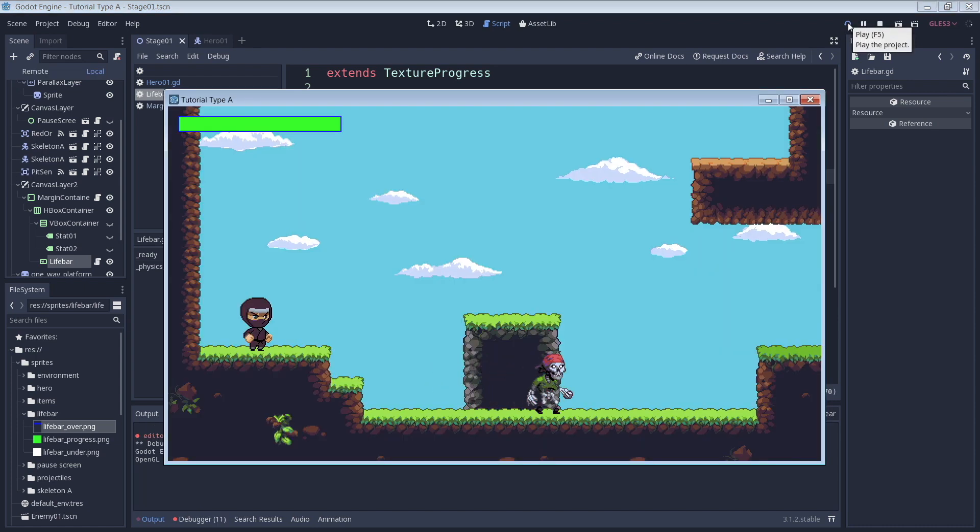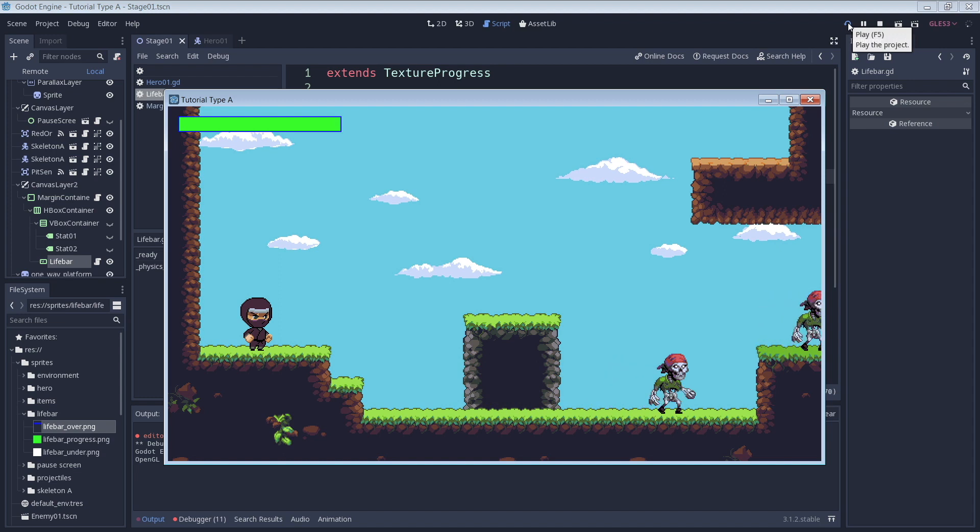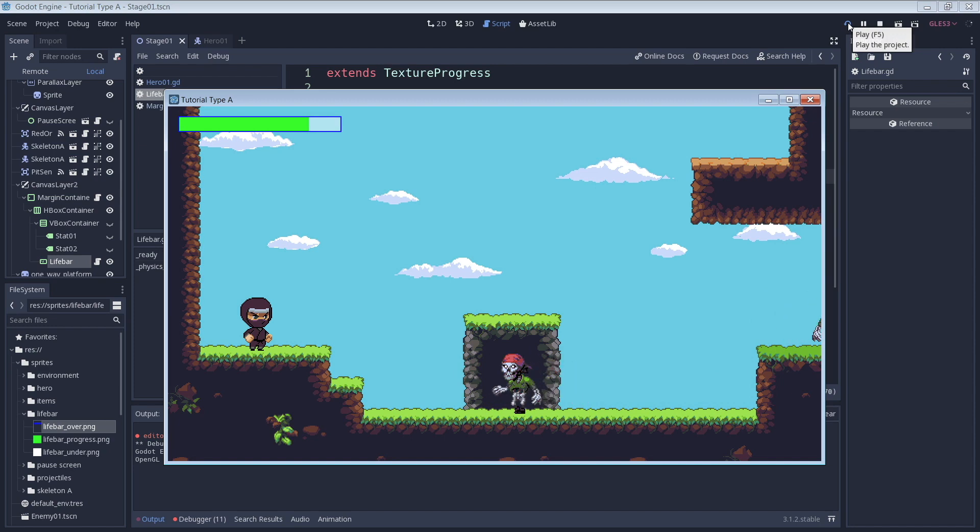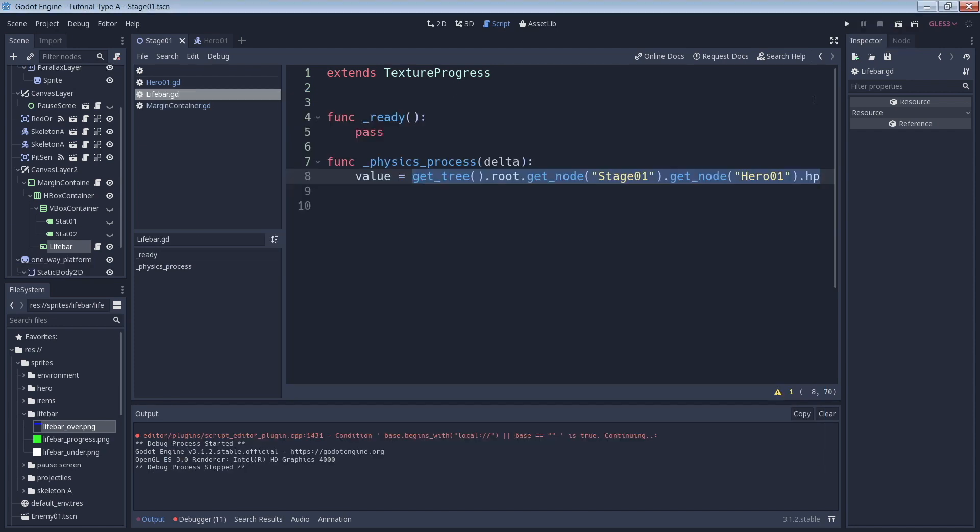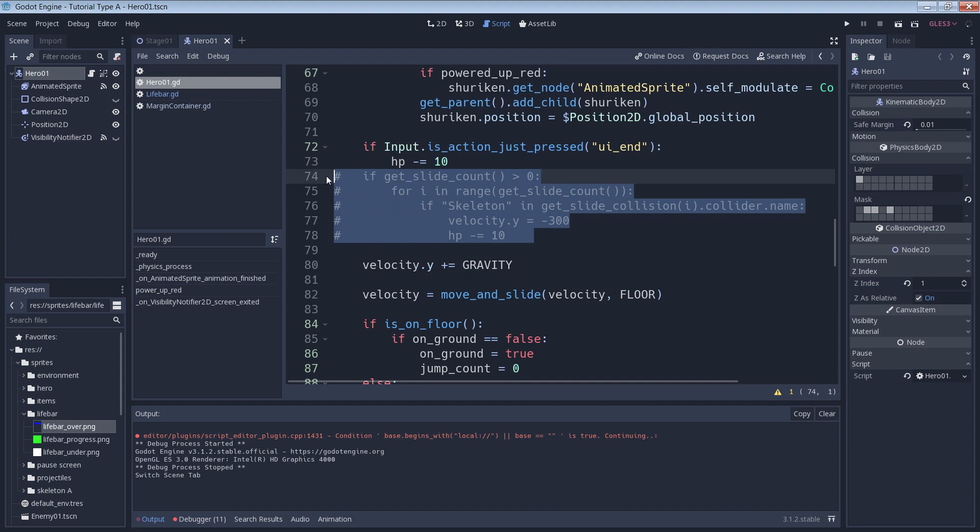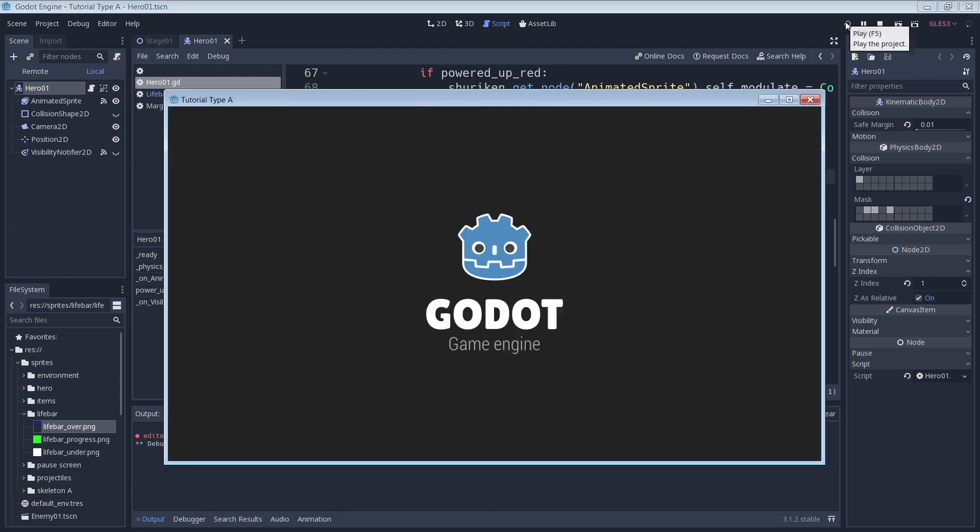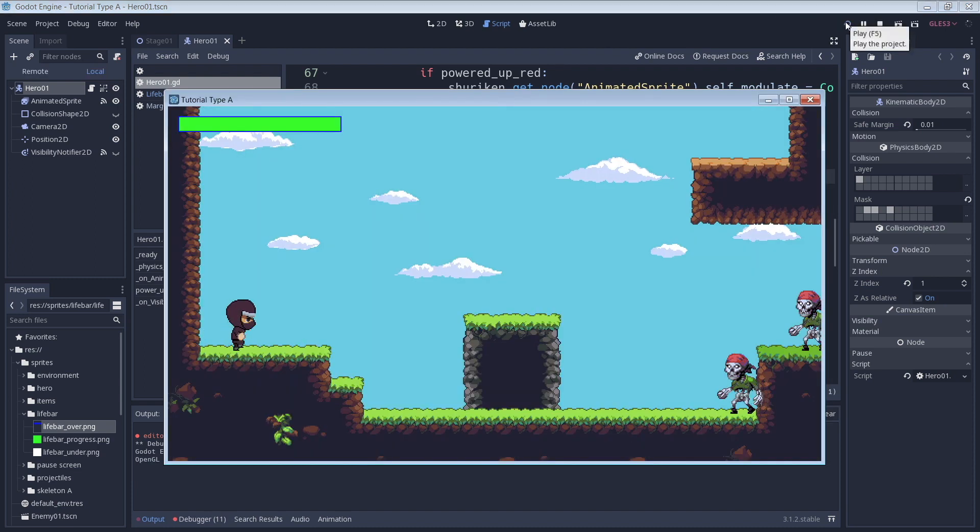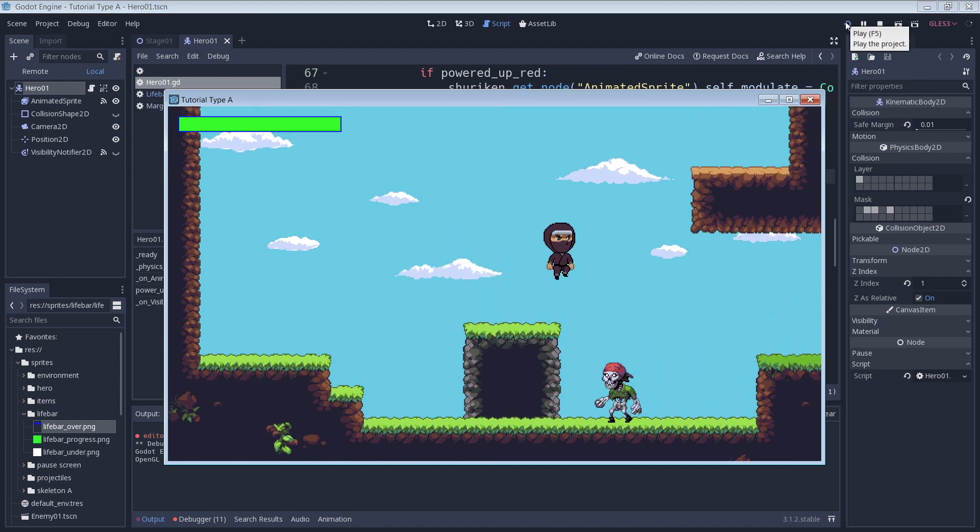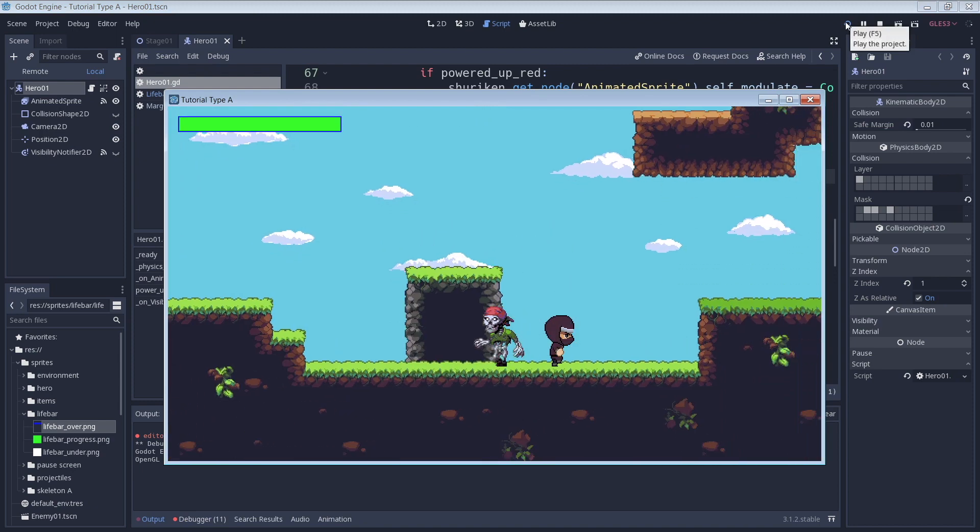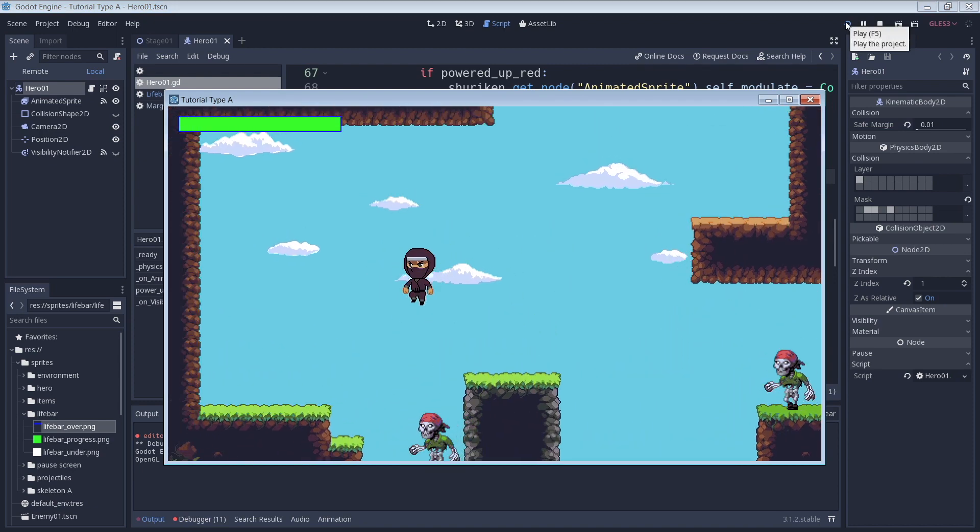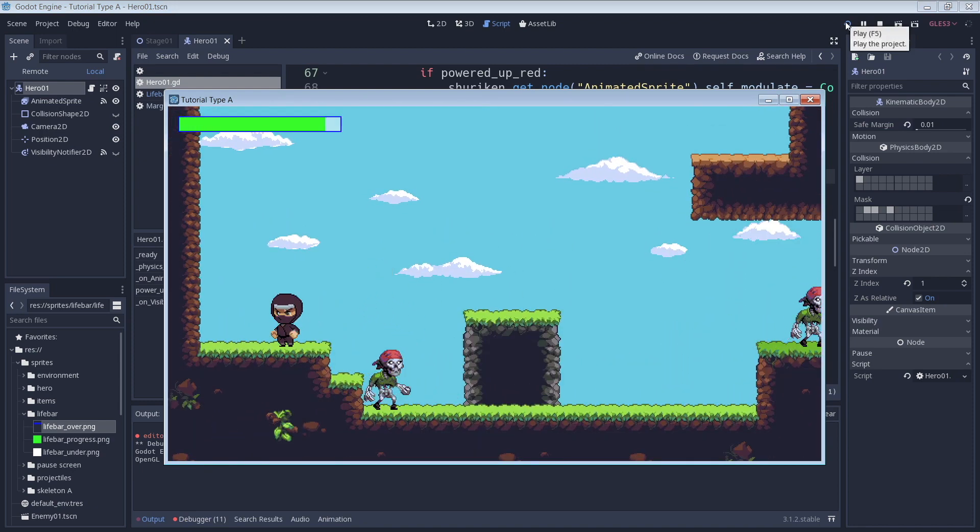We see that our life bar starts out full and decrements by a value of 10 every time I press a key, which in this case is the N key. I also have a goofy little effect that I threw together to illustrate the working life bar, so let's take a look at that. Now the character's HP and life bar also react to touching an enemy.